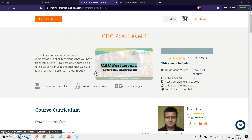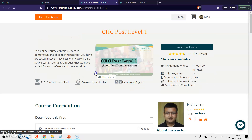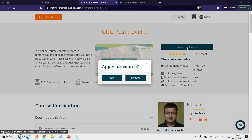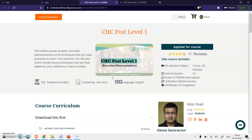On that course page you will notice an Apply for Course button. Click the Apply for Course and confirm. Once you confirm, you will notice that this message will change to Applied for the Course.